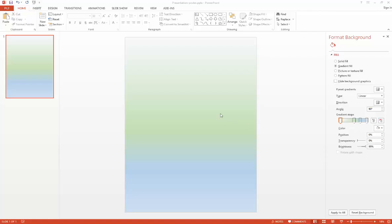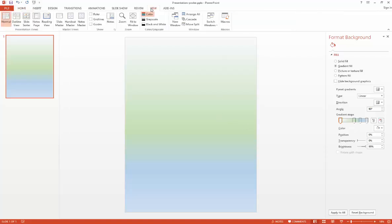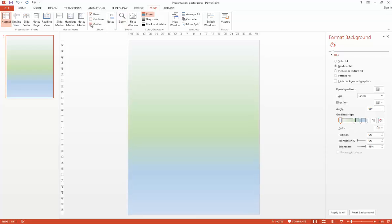To add guides, select the View tab and in the Show group, select Ruler and Guides.